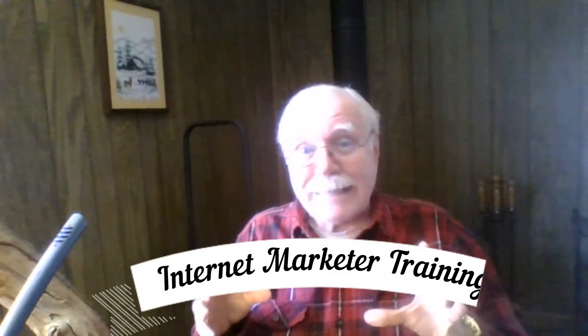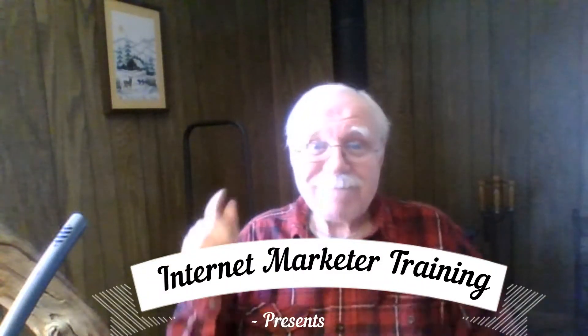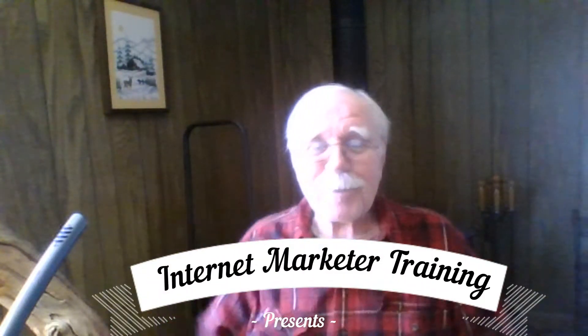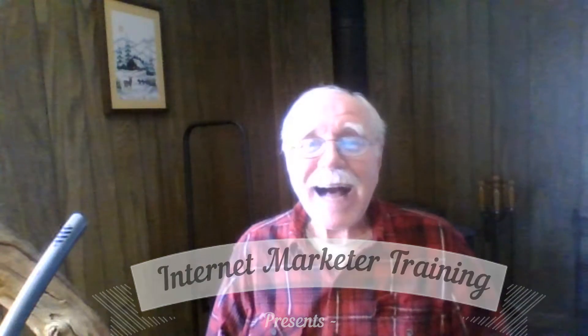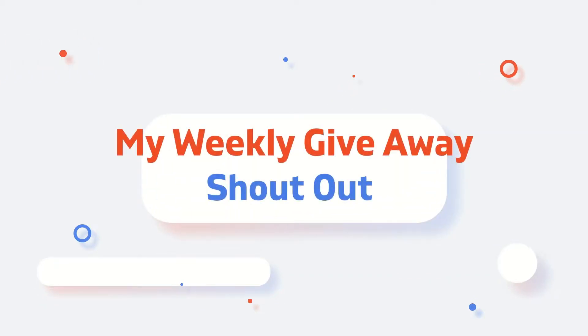If you're interested in making money online, this video is for you. Hi and welcome or welcome back, I'm George Pierce and this video is about my weekly giveaway and a shout out.